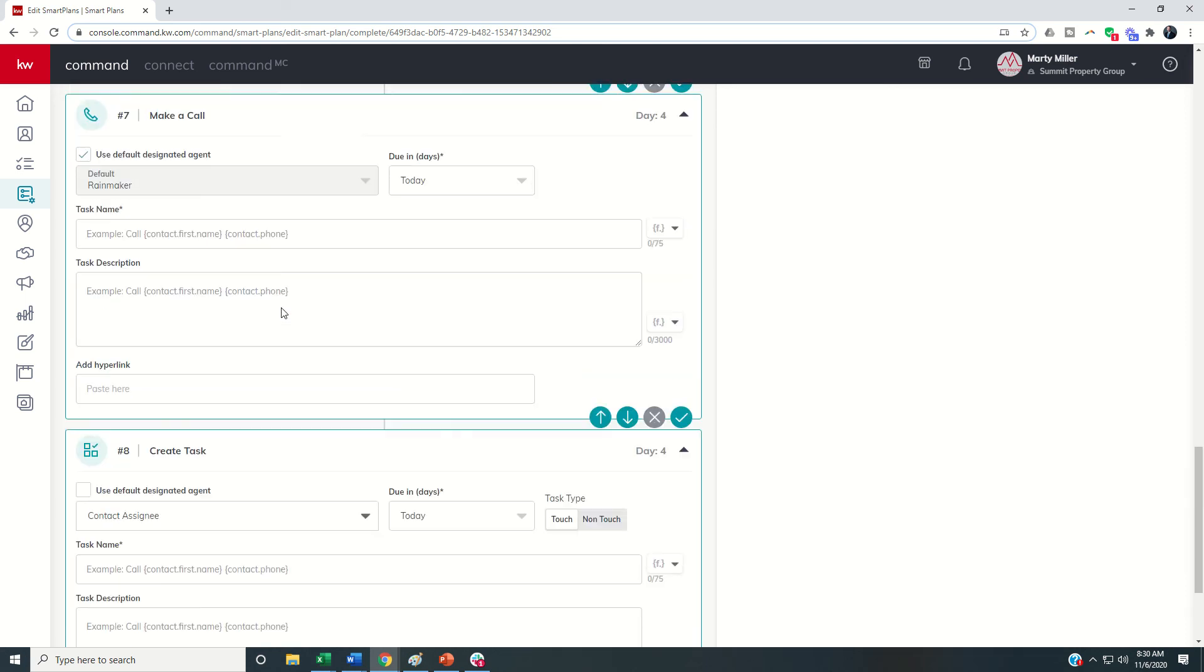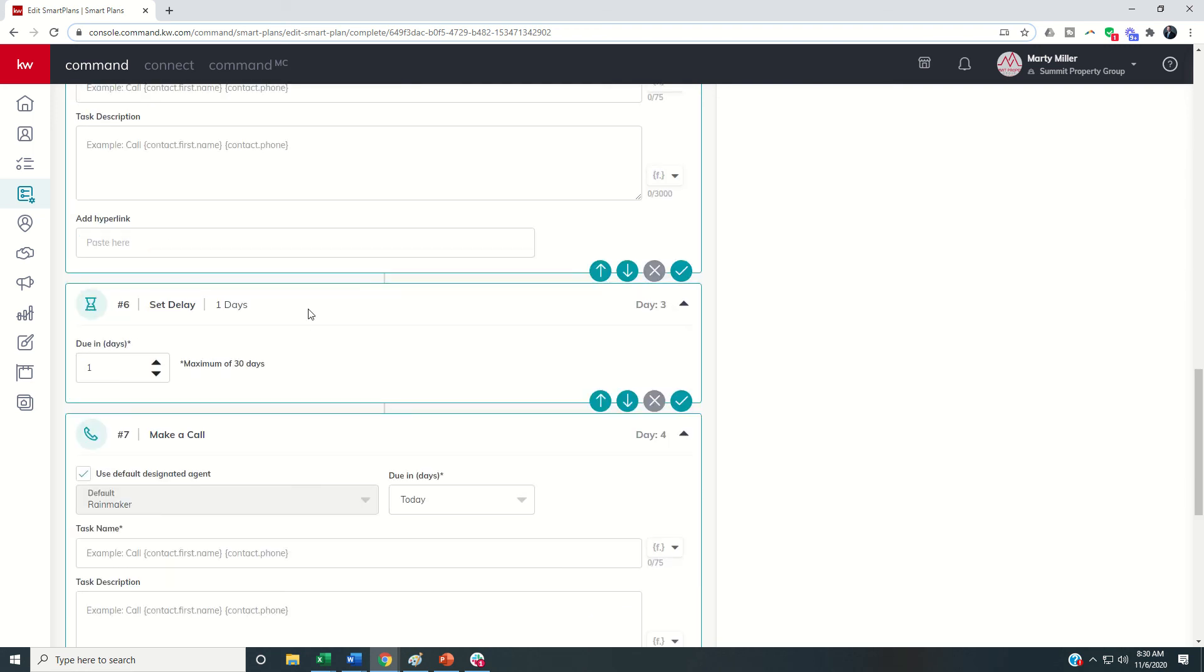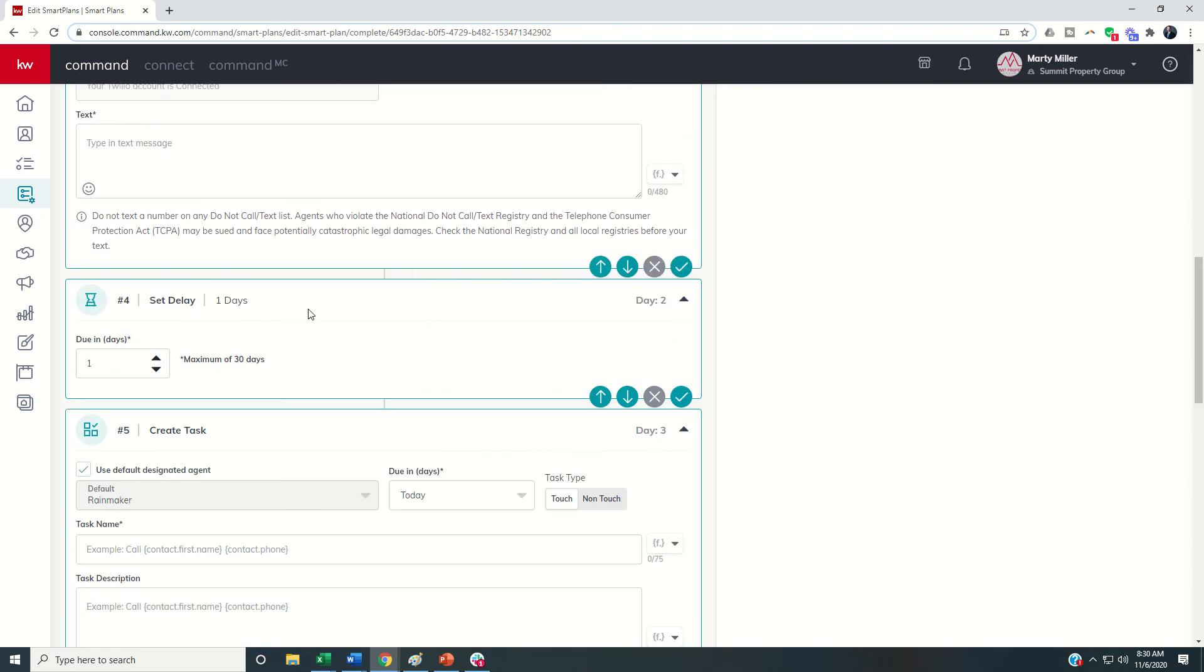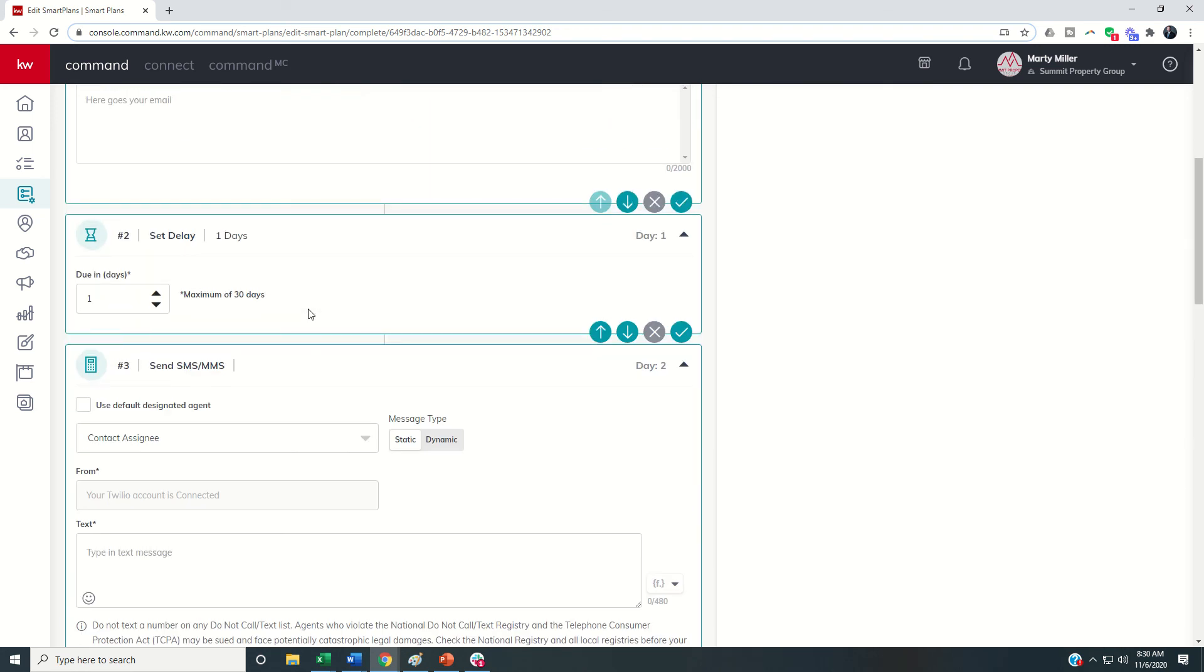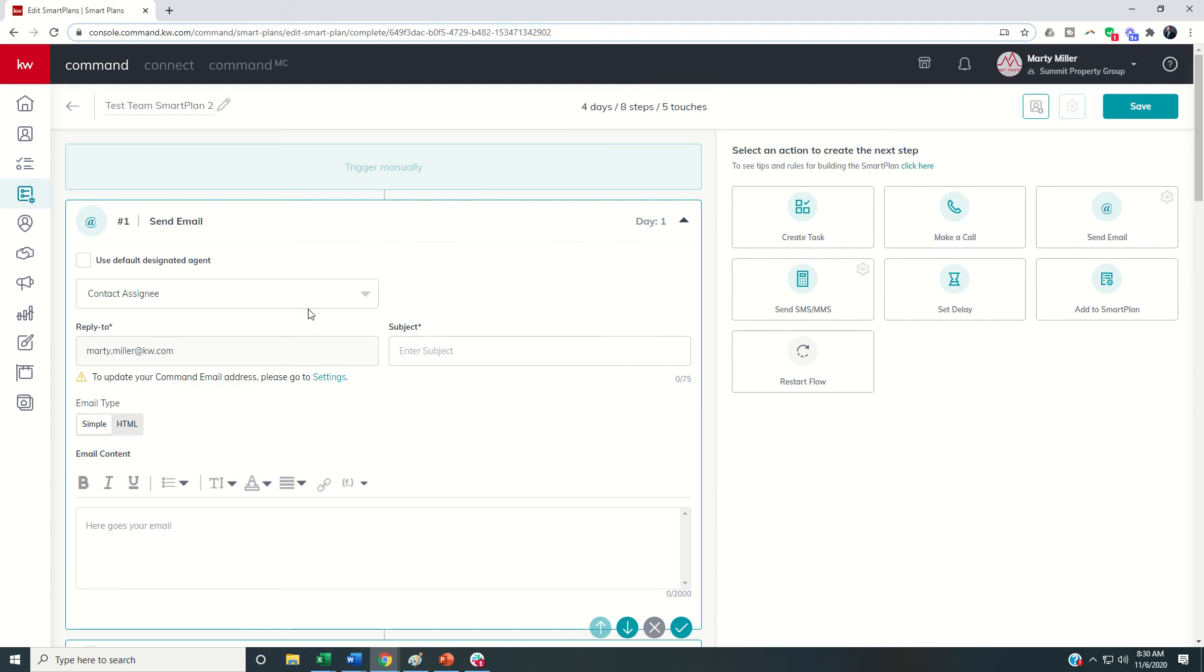Maybe it's some sort of smart plan for post close follow-up or you're welcoming somebody congratulating them on signing a listing agreement. That first email might come from the rainmaker and then all subsequent emails or text messages would come from the assignee. So a lot of flexibility within building out the smart plans for teams and deciding each step for each smart plan who is that step going to come from.